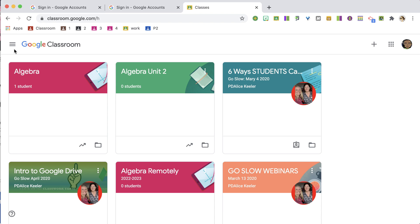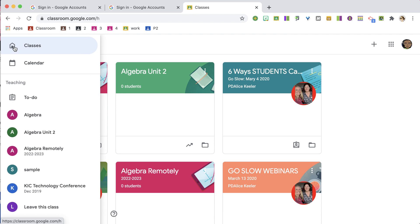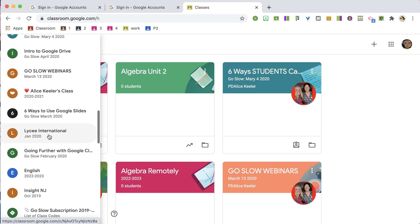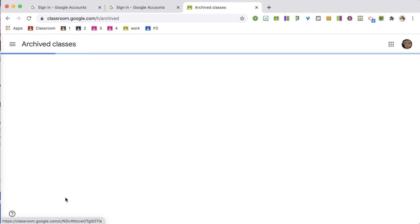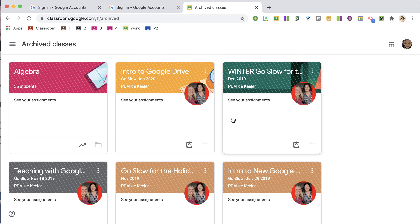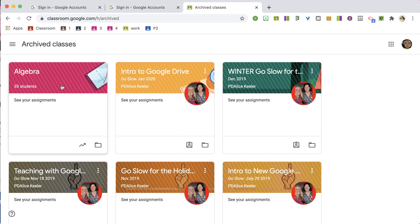Where do you find the archive? Go to the three lines in the upper left, scroll down, and you'll see Archived Classes — that's where you can find the classes you've archived. Here's the one I just archived.